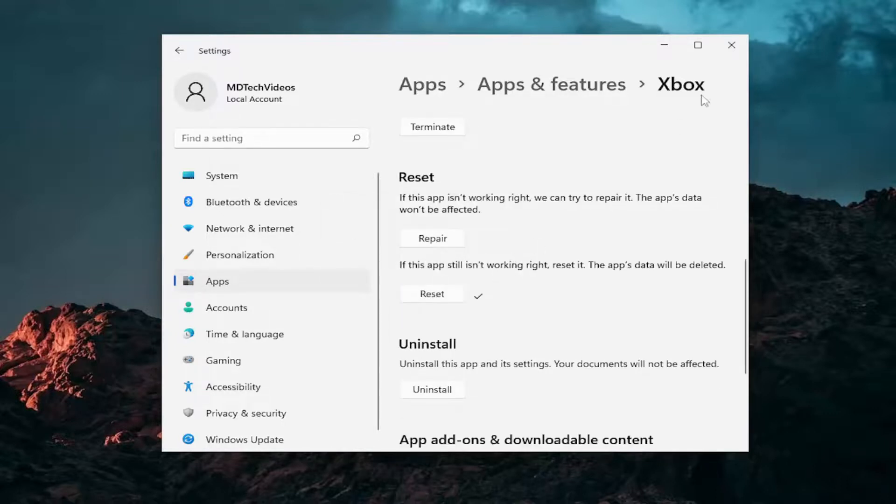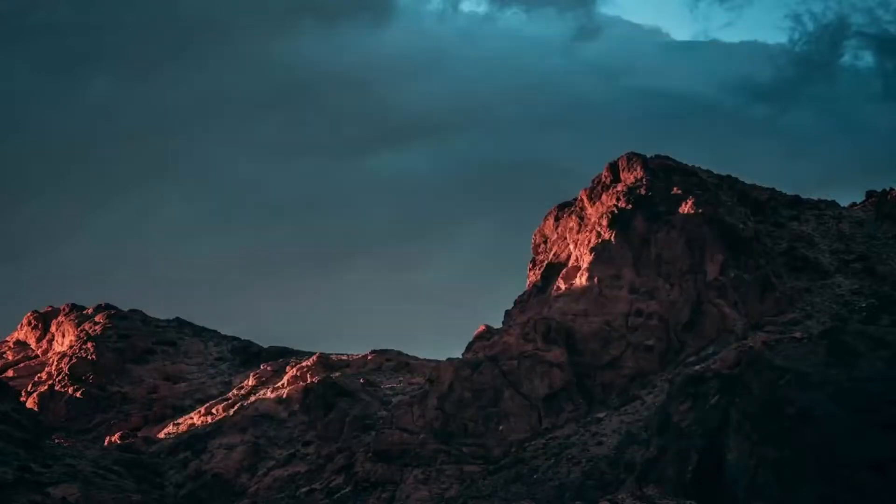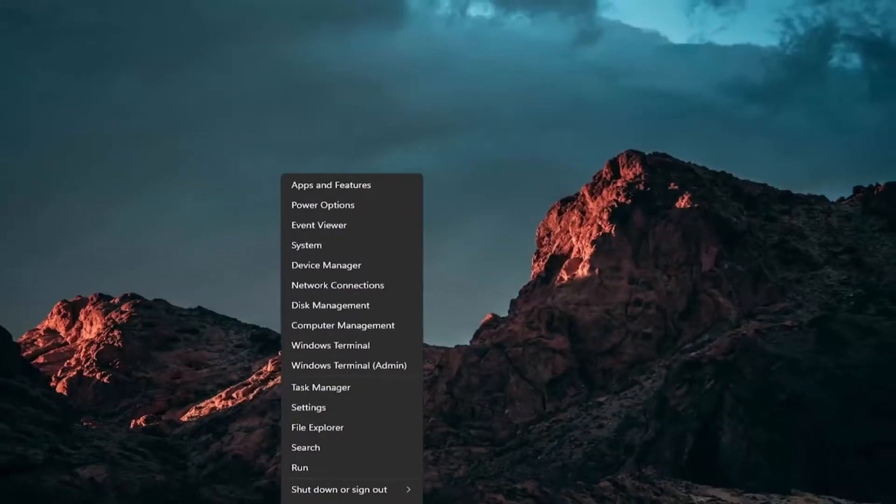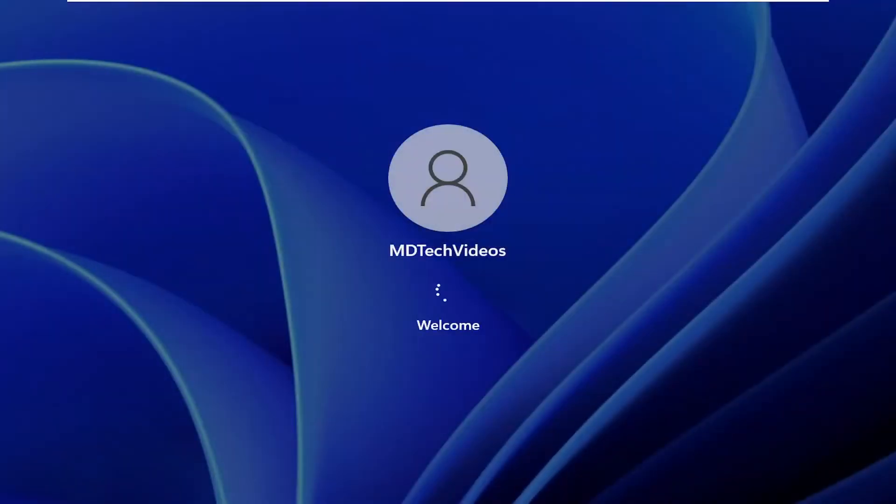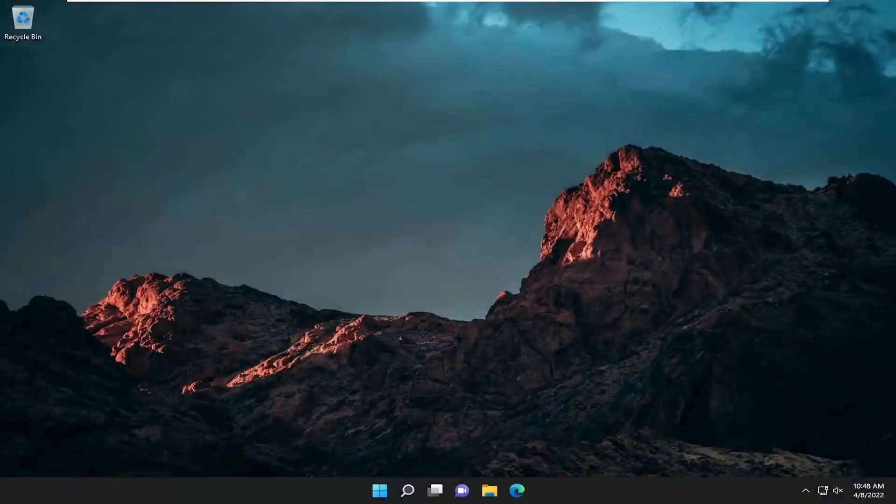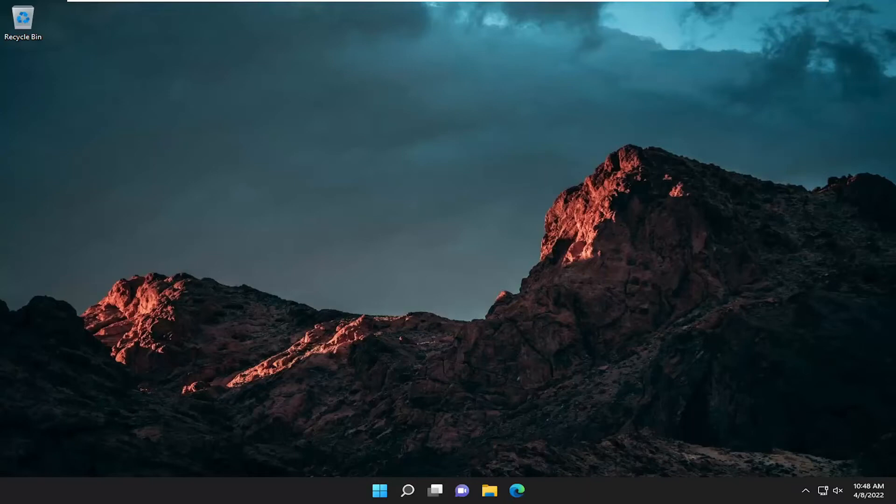Once that's done and you have a little check mark indicating that, go ahead and close out of here and restart the computer once again. Hopefully if you attempt to launch the Xbox application, you should be good to go.